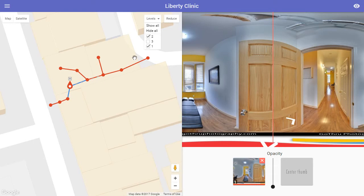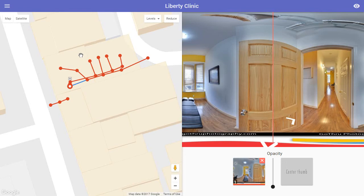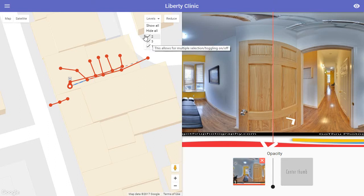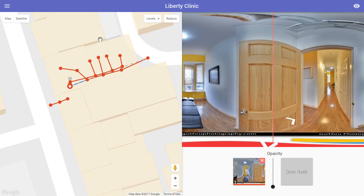One important thing to keep in mind: for now, the Google API does not support levels. All the levels we see in GoThru will be published by GoThru as islands to Google.